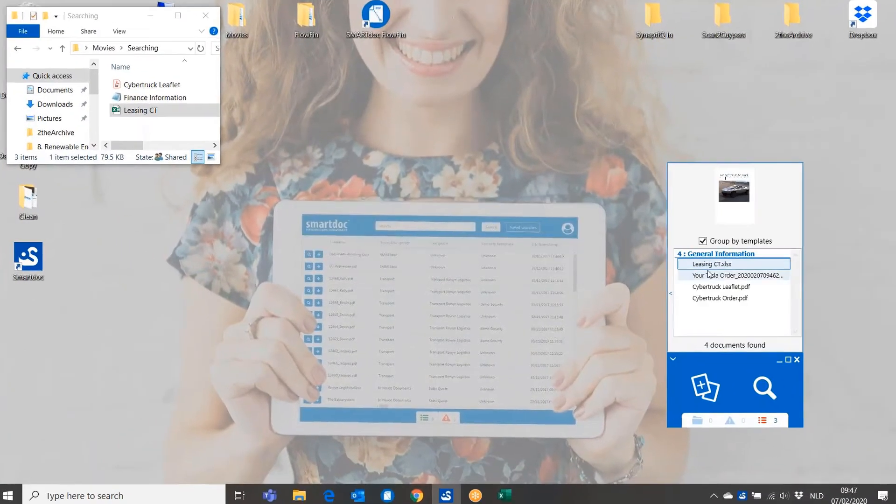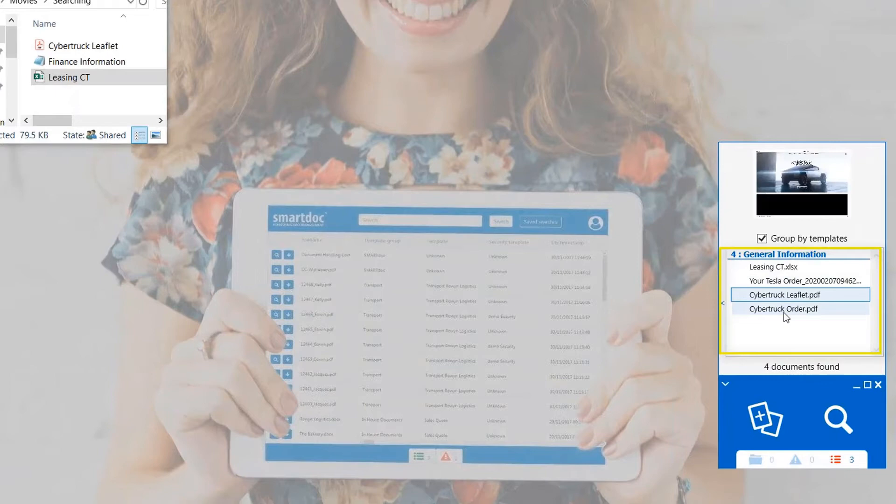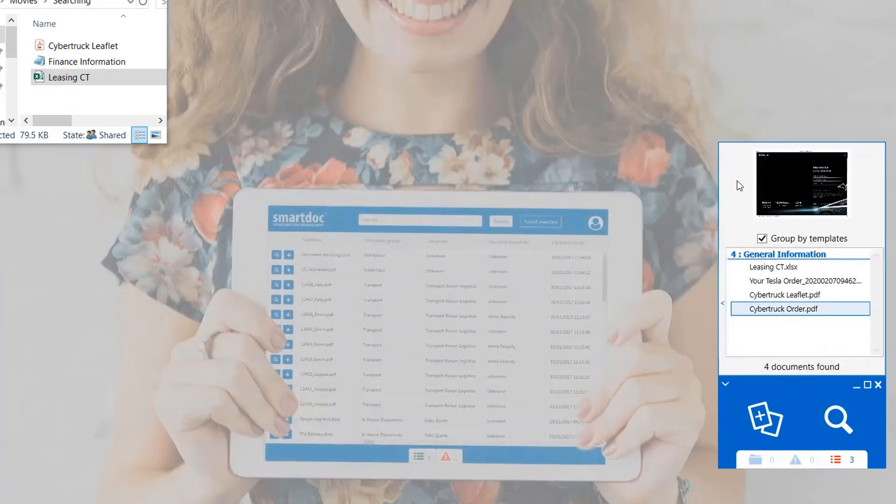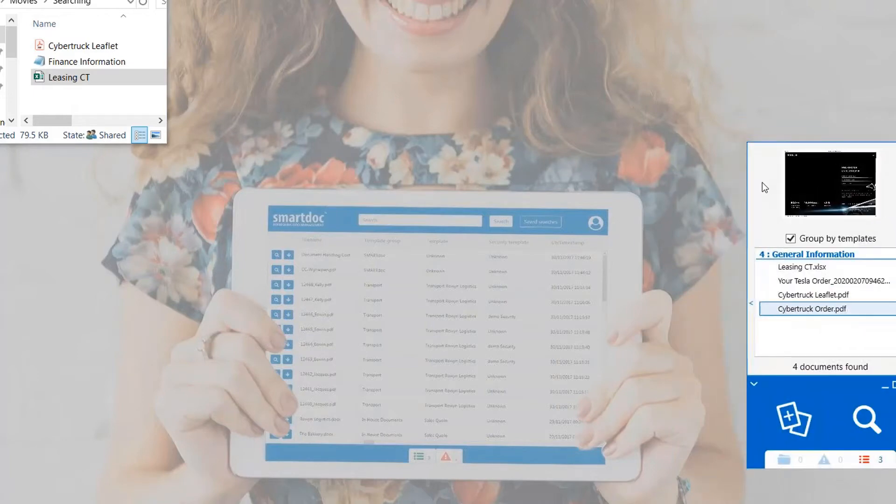I will find in Smart Talk the Excel sheet, the email, the PDF leaflet and even order confirmation, which I have already archived a few days ago. So this is the way that you can look for information in Smart Talk and archive easily.